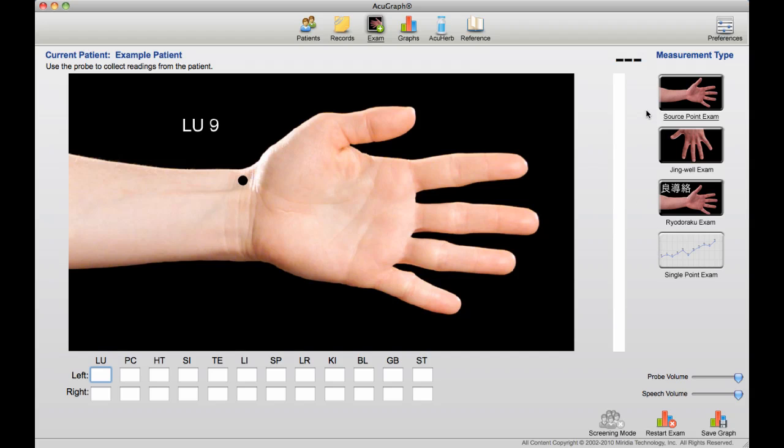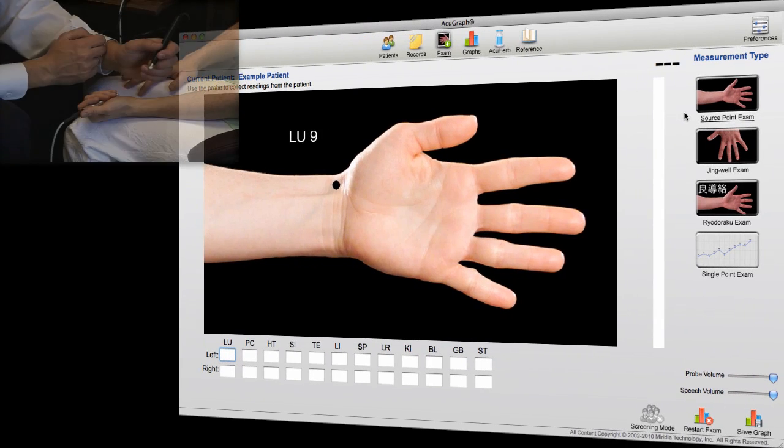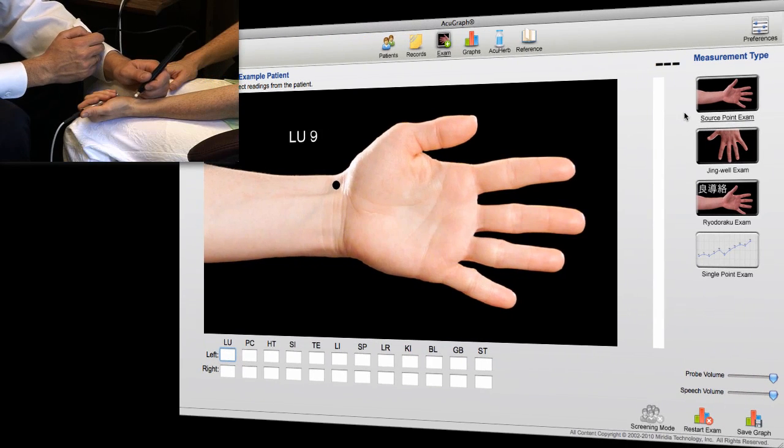This is a source point exam I have selected, so to perform the exam, simply use the probe to take the measurement at the point that's indicated in the illustration, and you'll get audio feedback to show you when you're on the point.